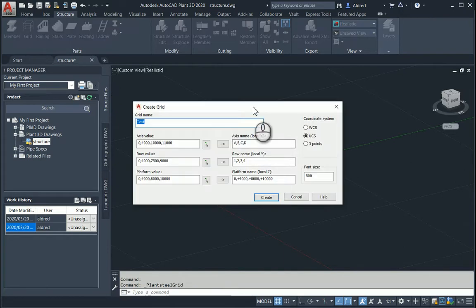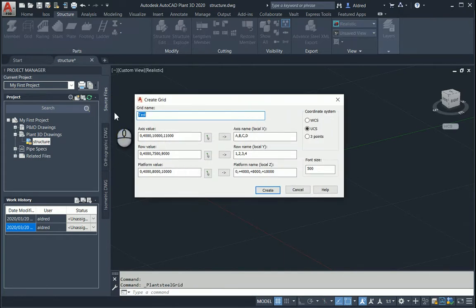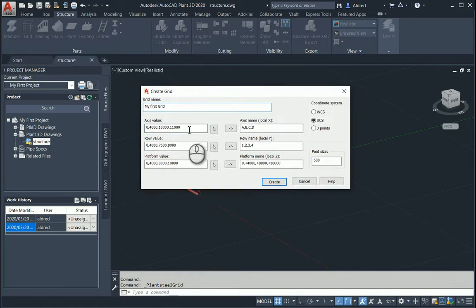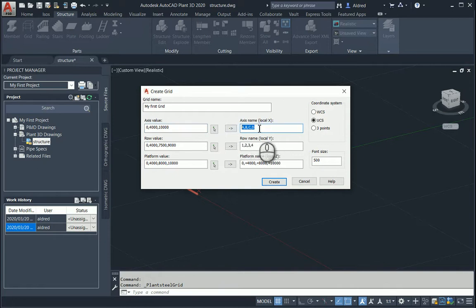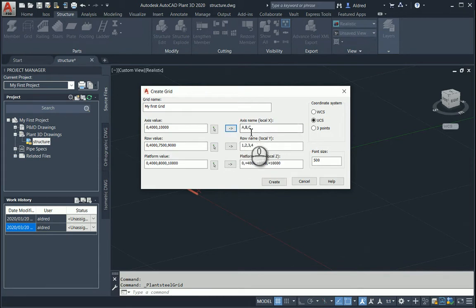With the grid dialog open, the first thing I'll do is give names to the first grid. On my X-axis, I want grid values at 0, 4,000, and 10,000. For the naming, you don't have to delete that D because there are only three values. Select this little arrow and it will put in A, B, and C automatically.